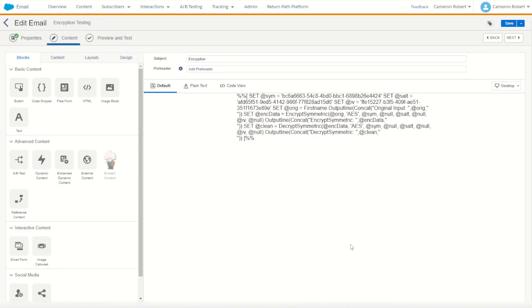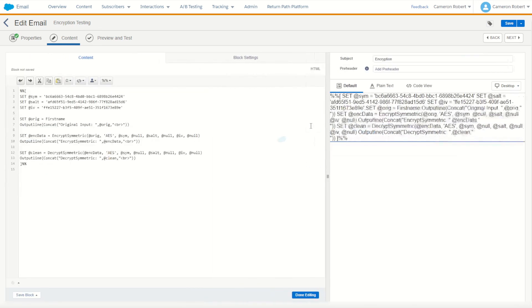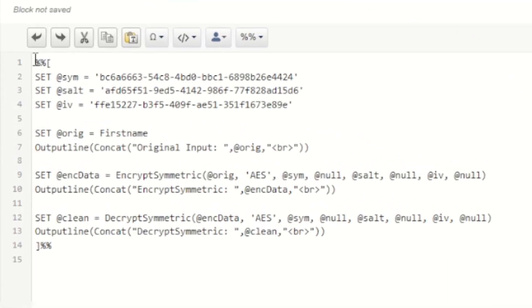So what better way to show how this works than to do it inside Marketing Cloud. I've got an example email here in Content Builder and inside my content block I've got an AMPscript code block.